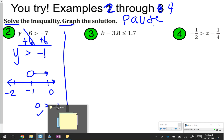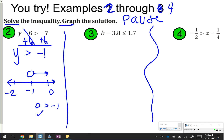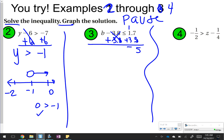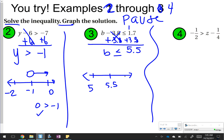For number 3, I have b minus 3.8 is less than or equal to 1.7. To solve it, I'm going to add 3.8 to both sides. Since I have two positive numbers I can add them together: 7 and 8 is 15, and 3 and 1 and 1 is 5, so b is less than or equal to 5.5. On the number line I've got 5.5 here, 5 to the left, and 6 to the right. This one's going to be a closed circle because 5.5 can be equal to the solution, and pointing to 5 makes it true since 5 is less than or equal to 5.5.